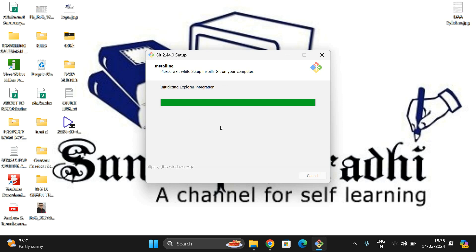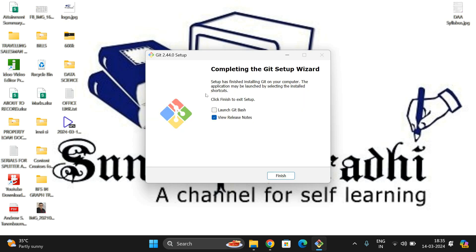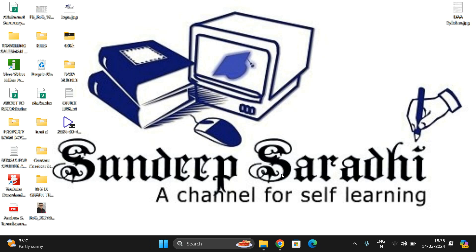You can observe the complete installation has been done. Run post-install script and completed. If you want to study the agreements and license, you can select this one, or else uncheck and click on Finish.